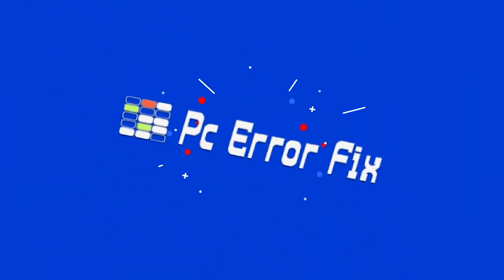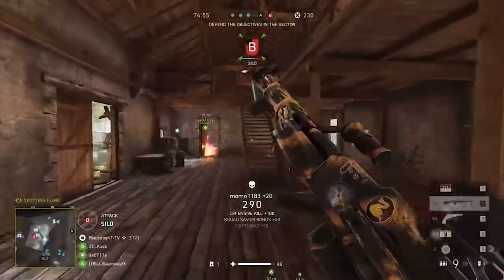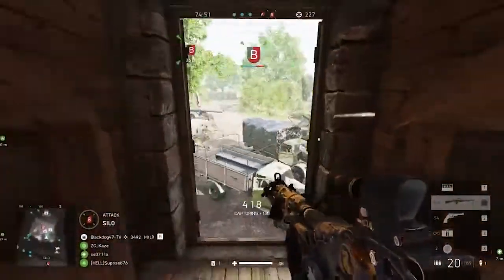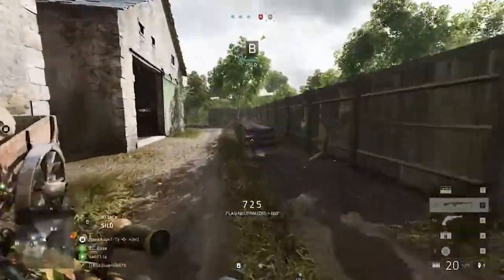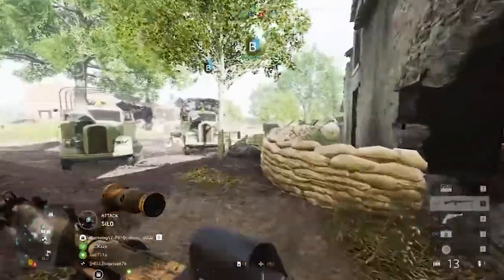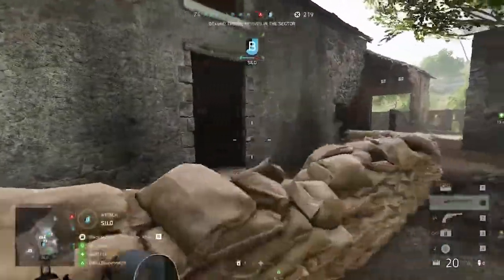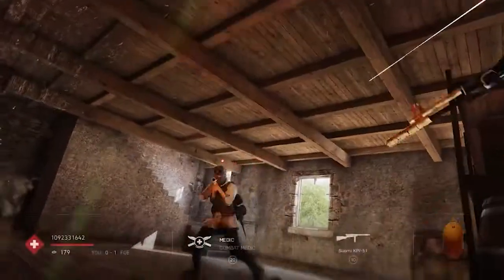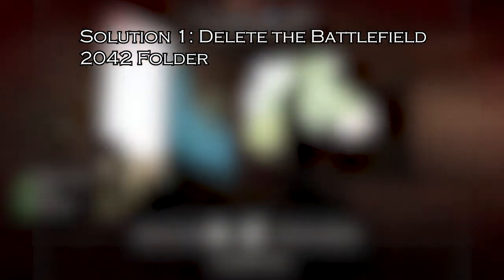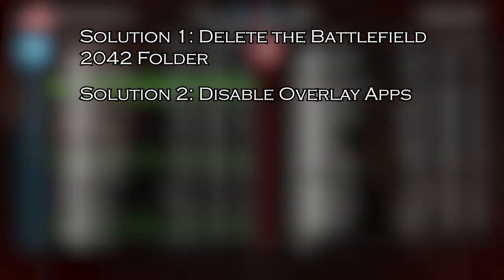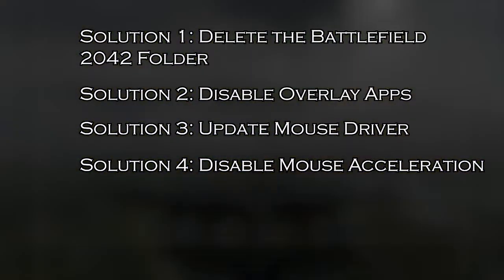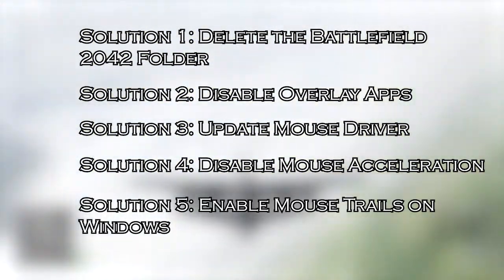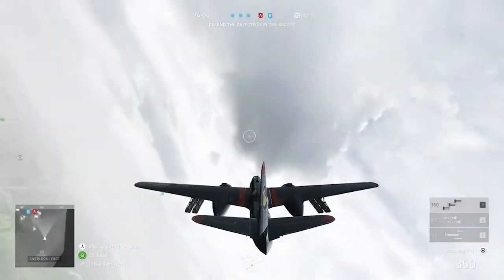Welcome back to PC Error Fix. Today's video covers the most common problem encountered by gamers: can't look left or right in Battlefield 2042. The mouse only moving up and down occurs due to conflicting software or hardware issues. Here are the solutions to try: Solution 1 - delete the Battlefield 2042 folder, Solution 2 - disable overlay apps, Solution 3 - update mouse driver, Solution 4 - disable mouse acceleration, Solution 5 - enable mouse trails on Windows.